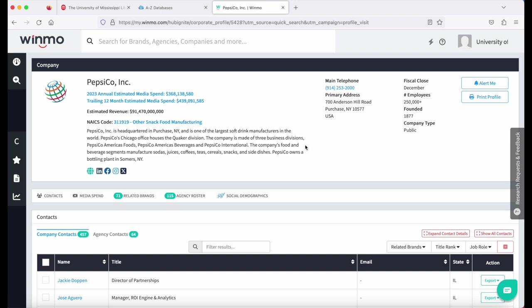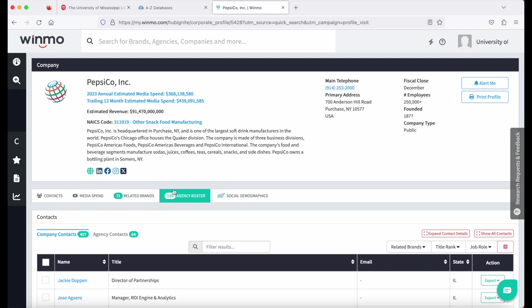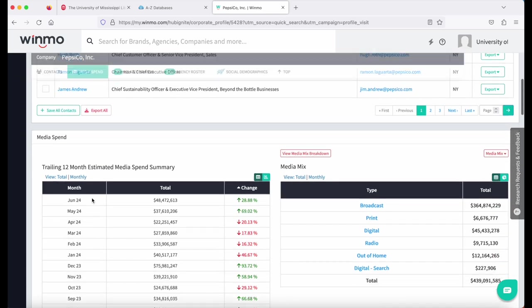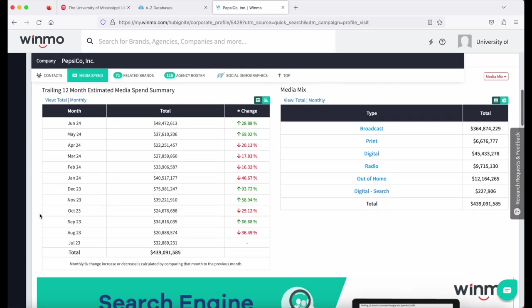You can either scroll down to the section of information you want or you can use this banner to select the section that you want. Most people come to Red Books for the media spend, so you can click media spend and it will hop down to that section.